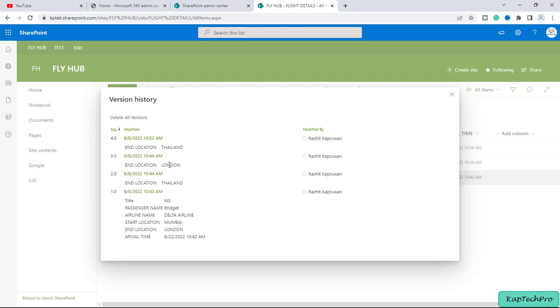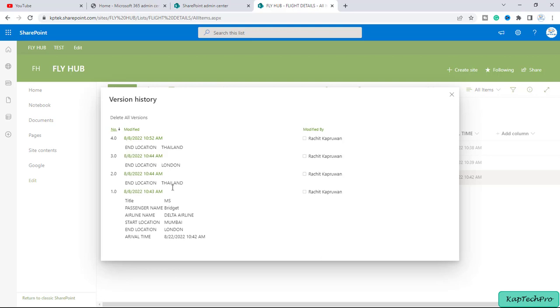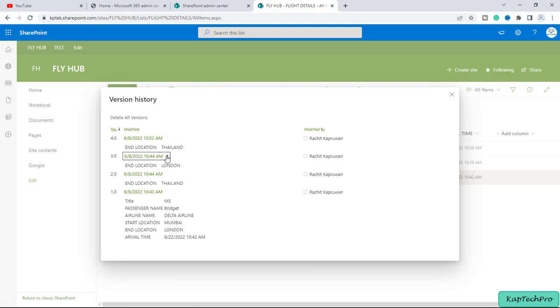Now I want to restore this particular item and instead of doing the manual changes, I can restore this particular version as well. So for restoring that I can click on this drop down menu. Here we get the three options either we can view, restore, or delete.